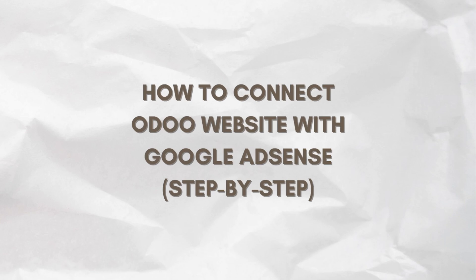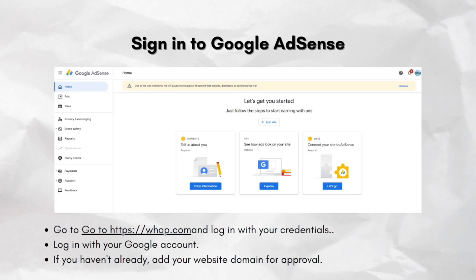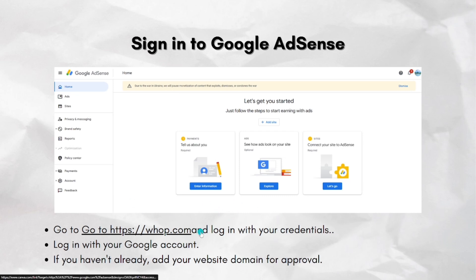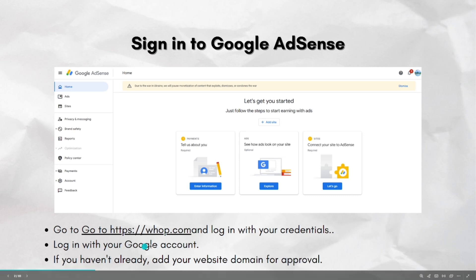So the first step is you just have to sign in to Google AdSense. Go ahead and go to the website and then log in with your credentials. If you don't have an account yet, you can make one — you just have to log in with your Google account.